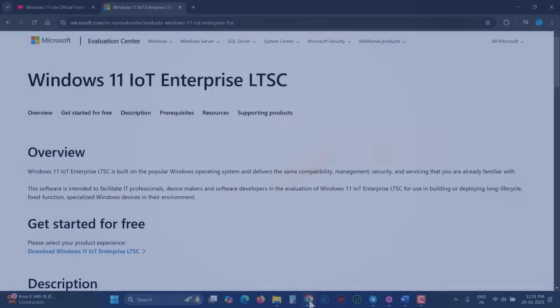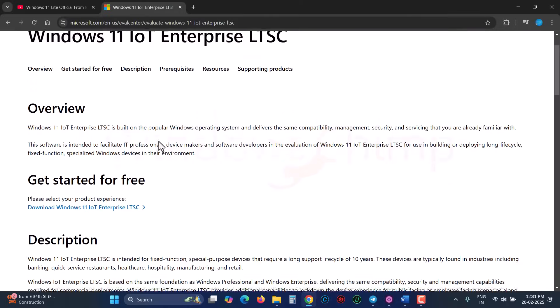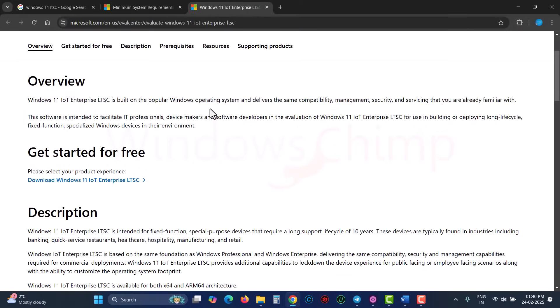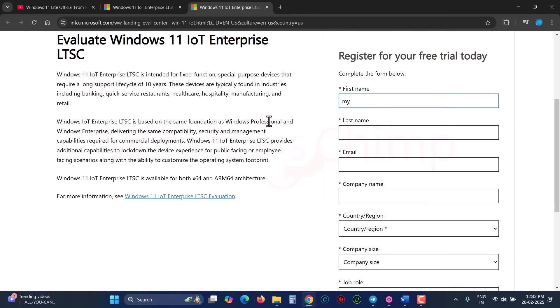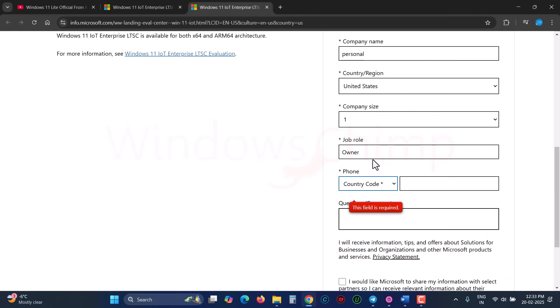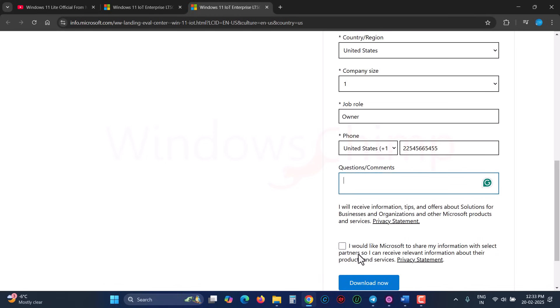You can download its ISO from the Enterprise LTSC page. Visit the link in the description. Here click on Download Windows 11 IoT Enterprise LTSC. You will see this form for registering for a free trial. Fill it up. You don't need to fill it accurately. It is not going to verify anything.